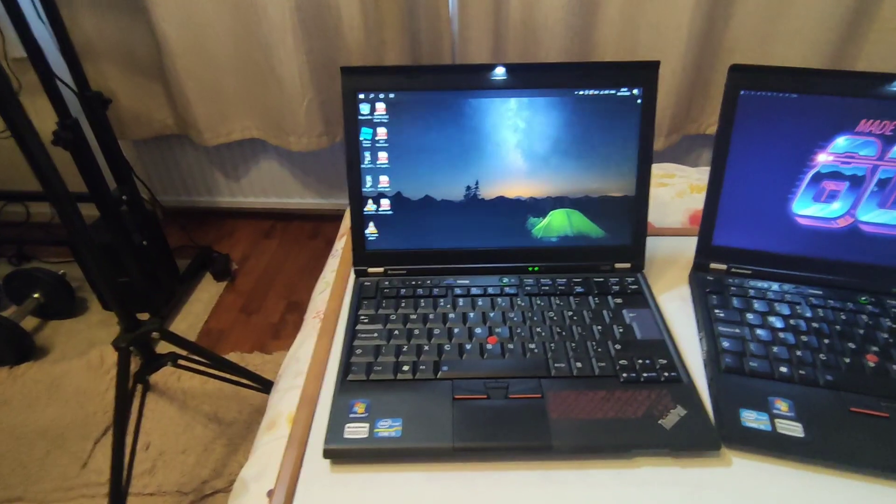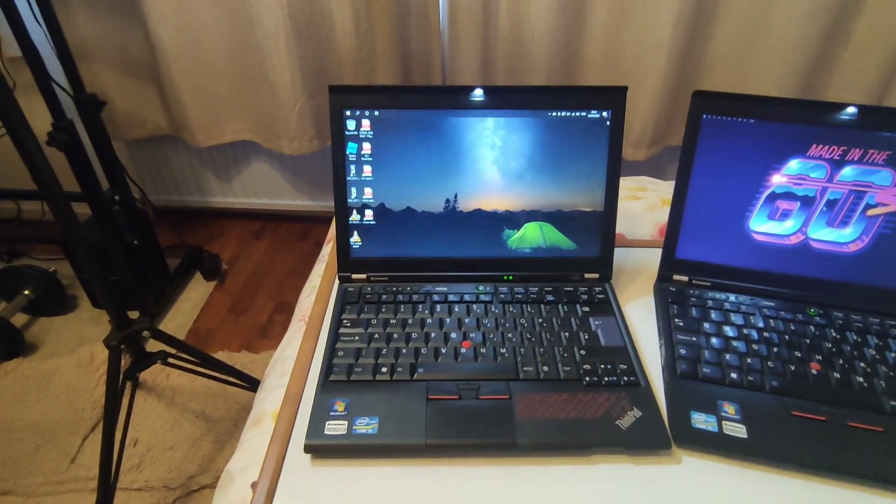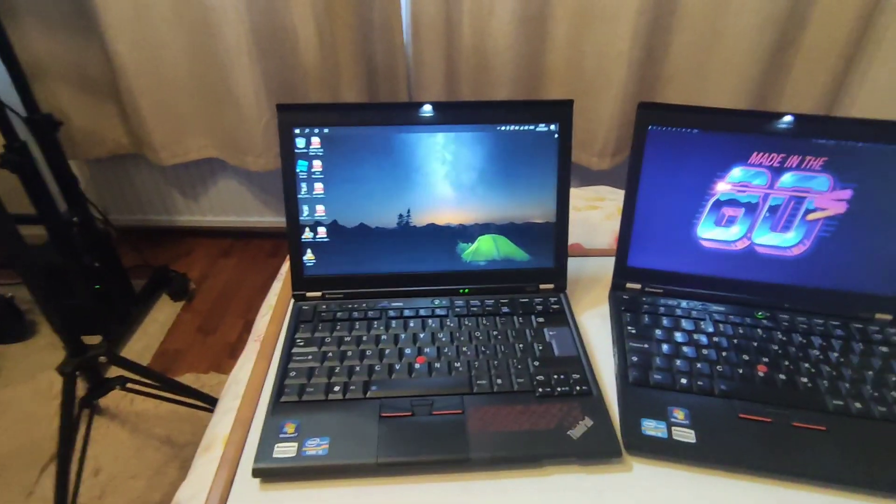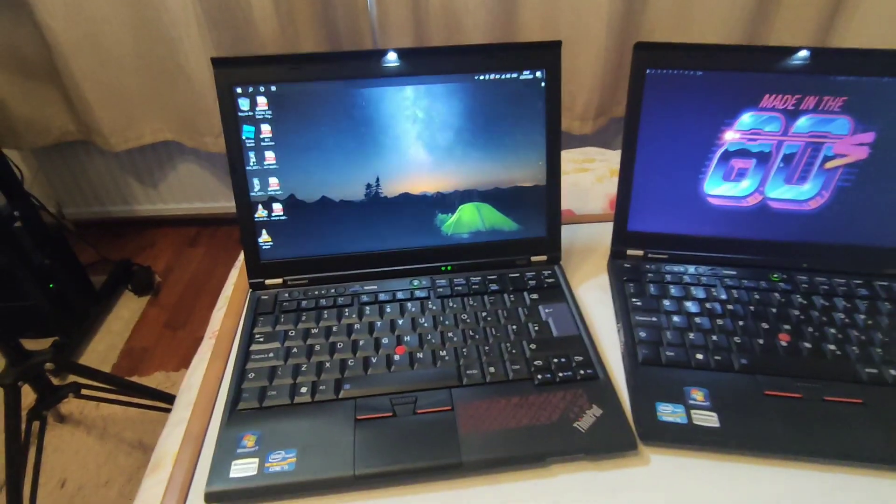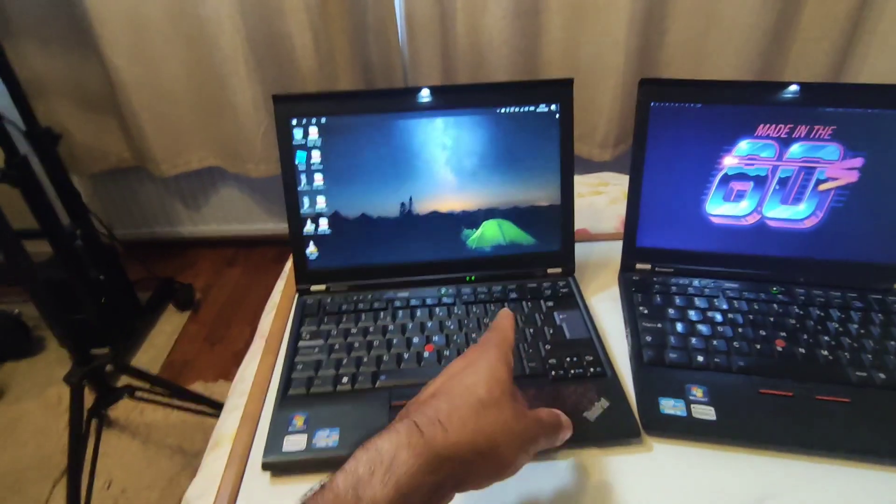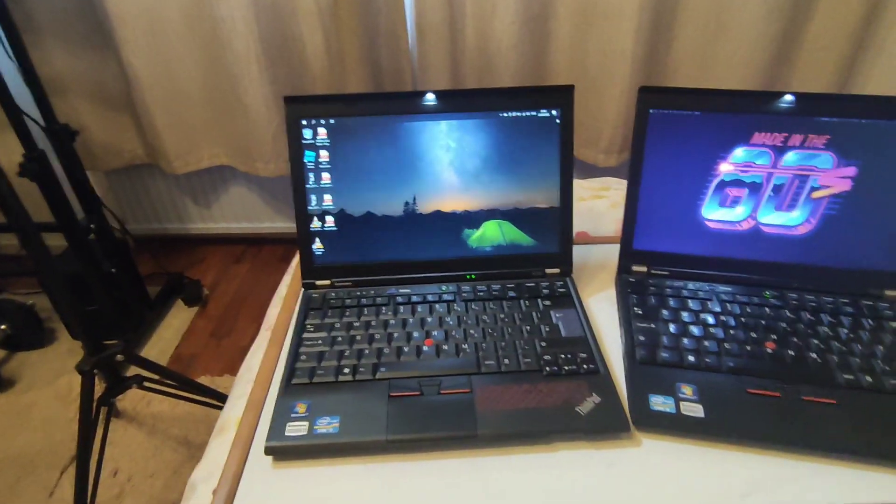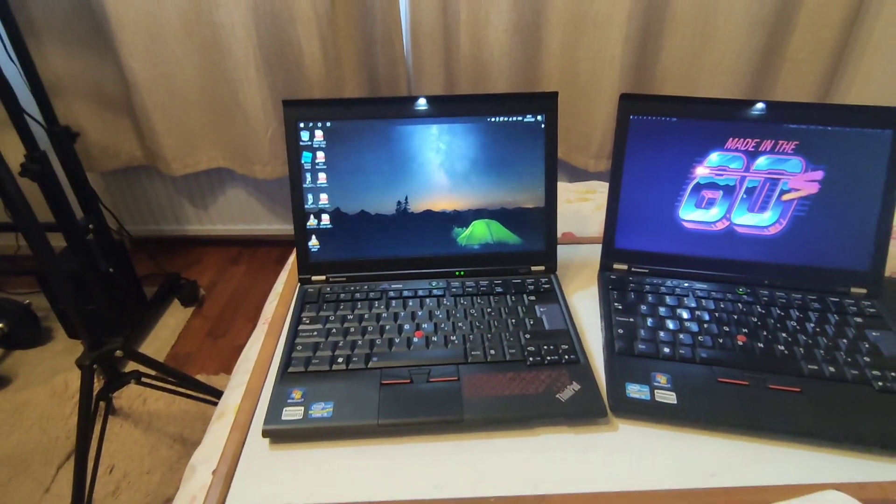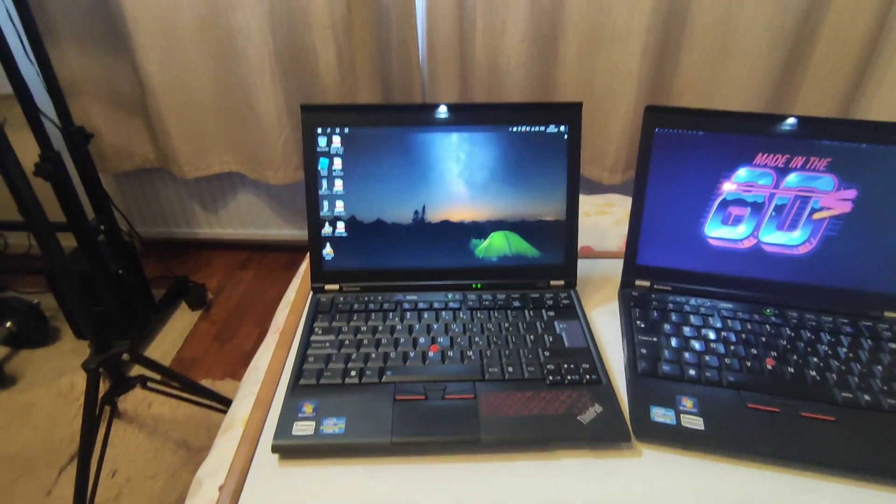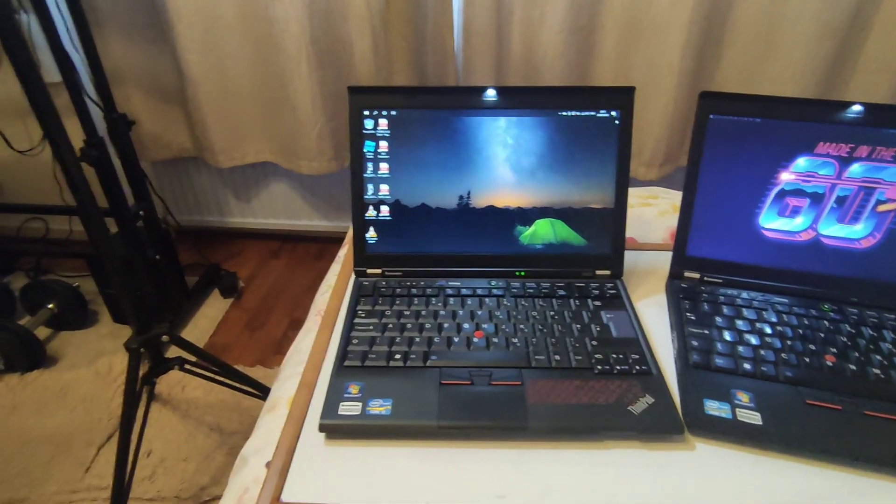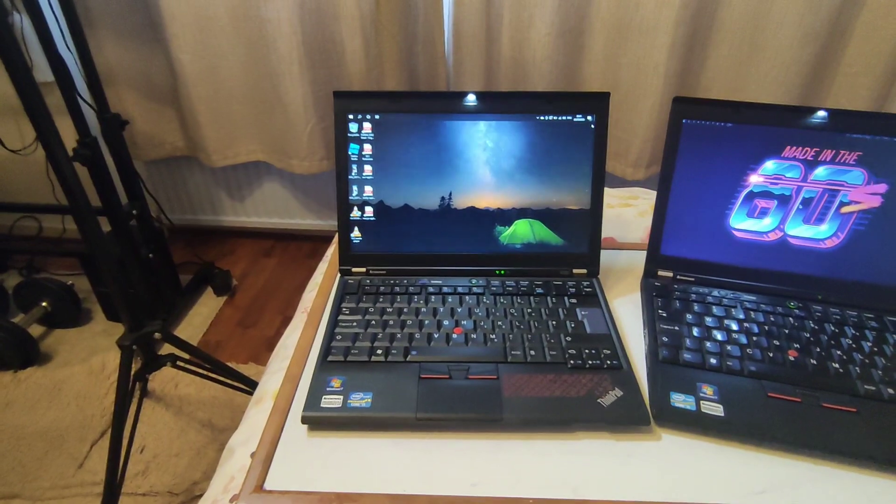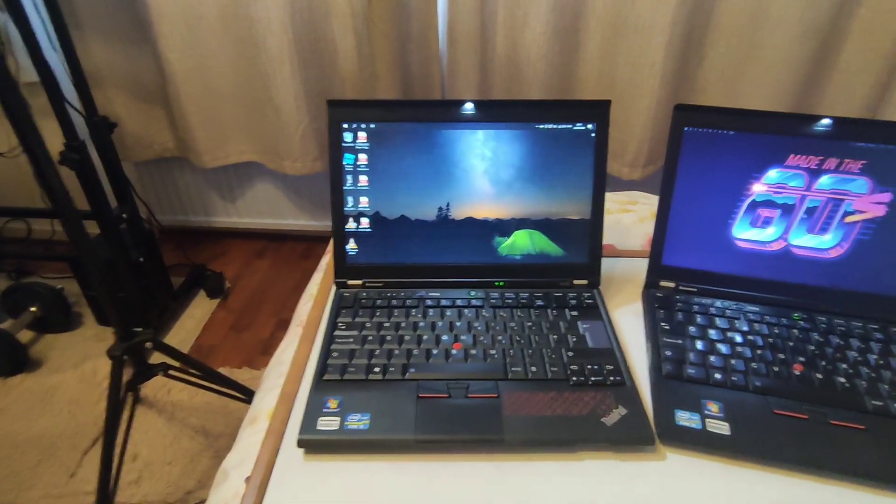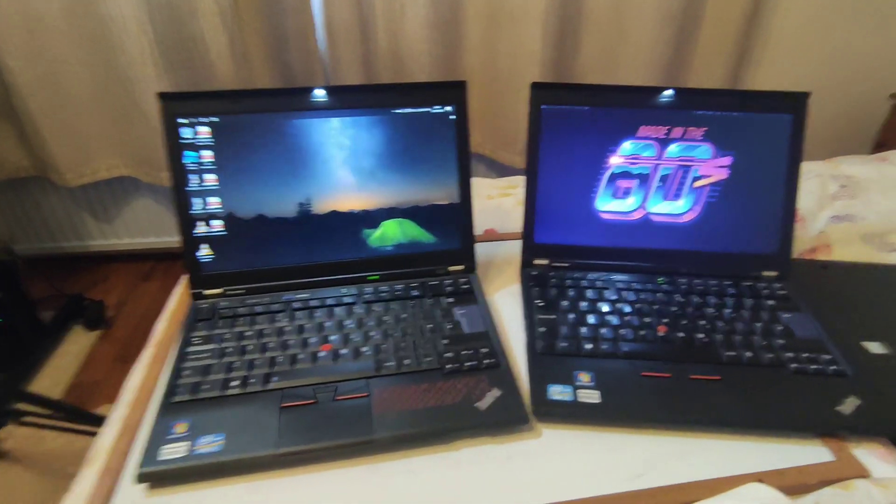That is it. That is all I wanted to talk about in this video. Yes, the answer is yes. If you want to use X220 for running Windows 10, you can do it perfectly fine, no problem at all. Alright, that is it. Bye bye.